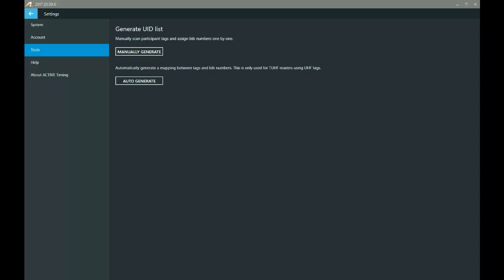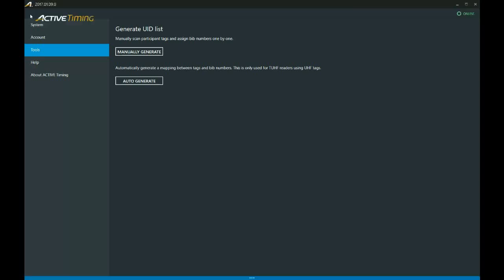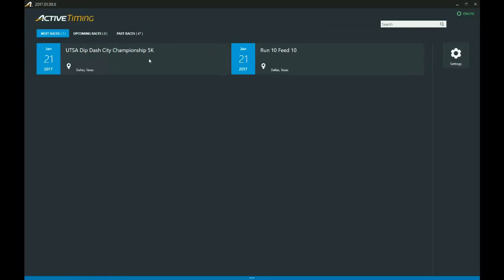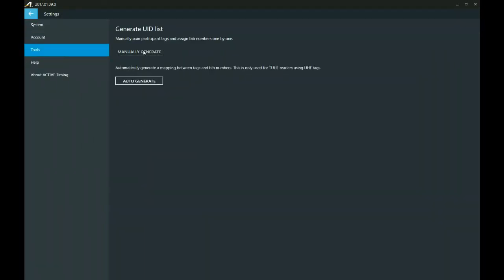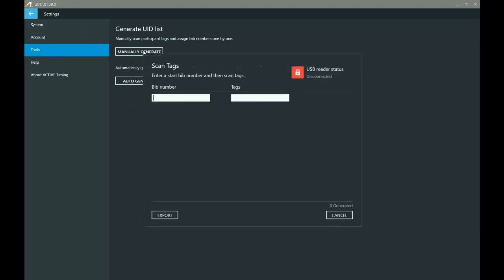All right, so when you first come to active timing, you're going to start on this screen. We're not going to worry about any of that for now. We're going to come over here into the settings, and we're going to select tools and manually generate.